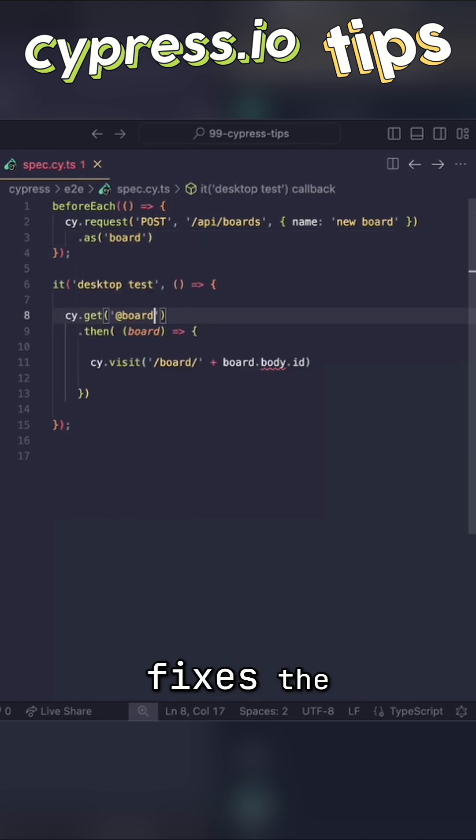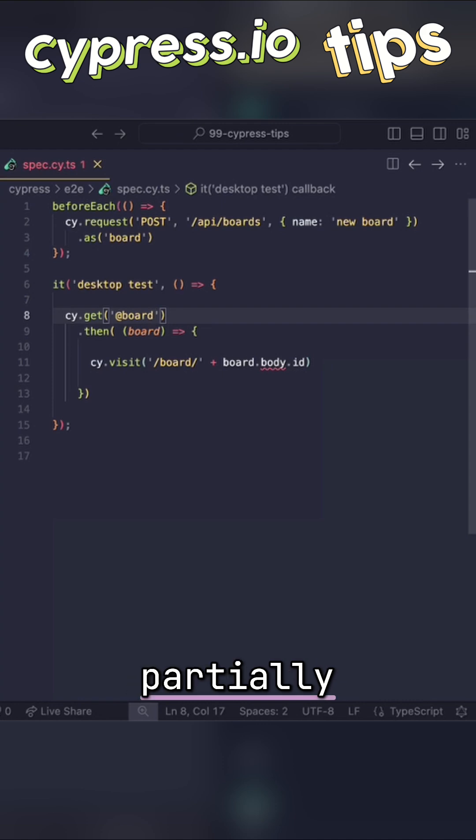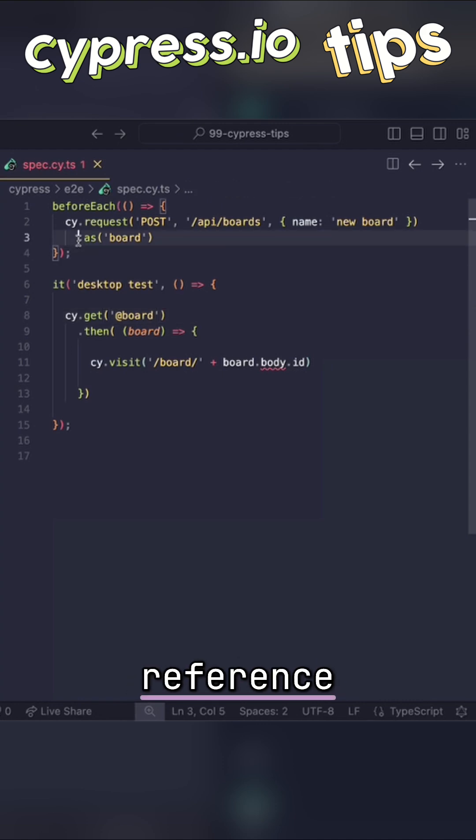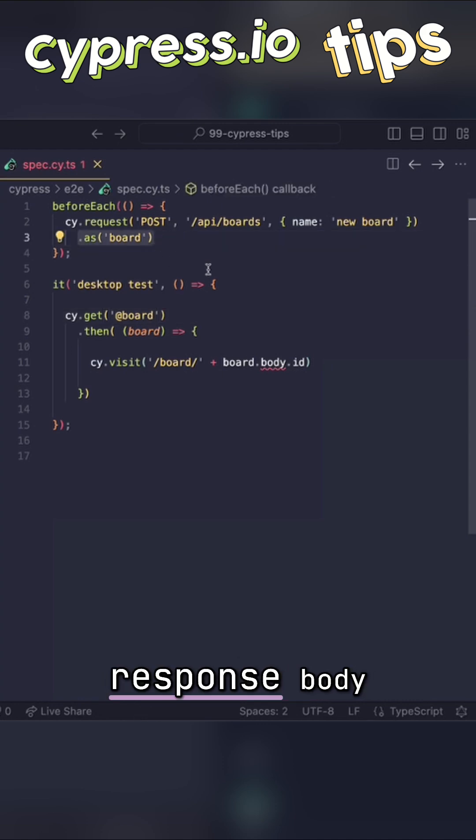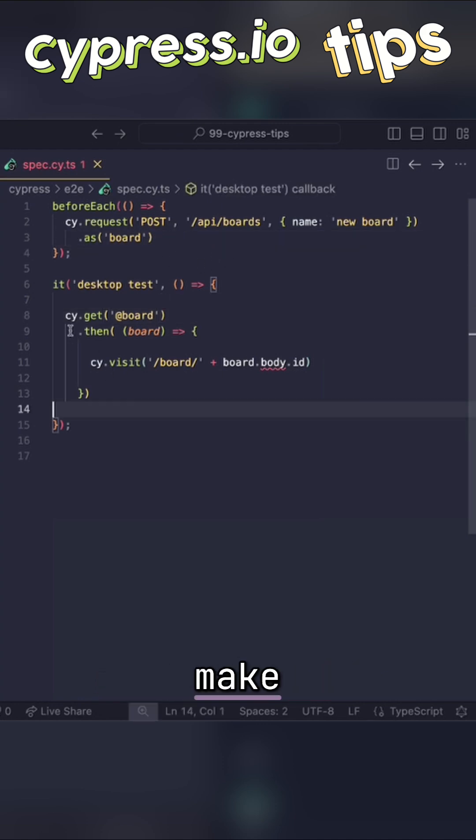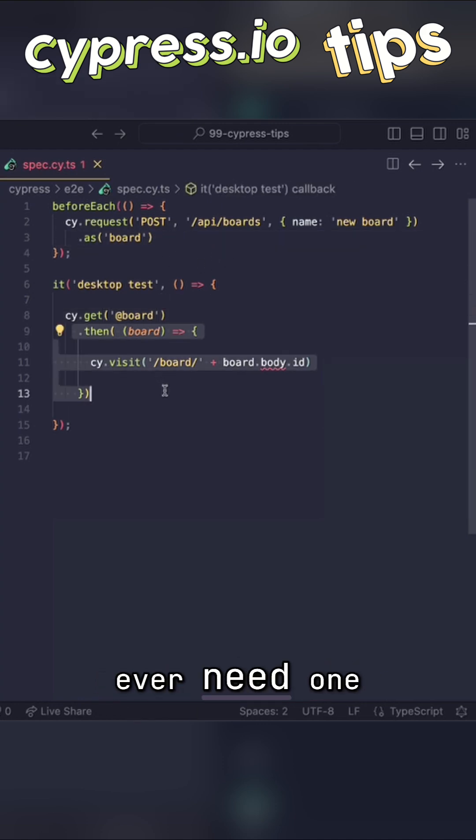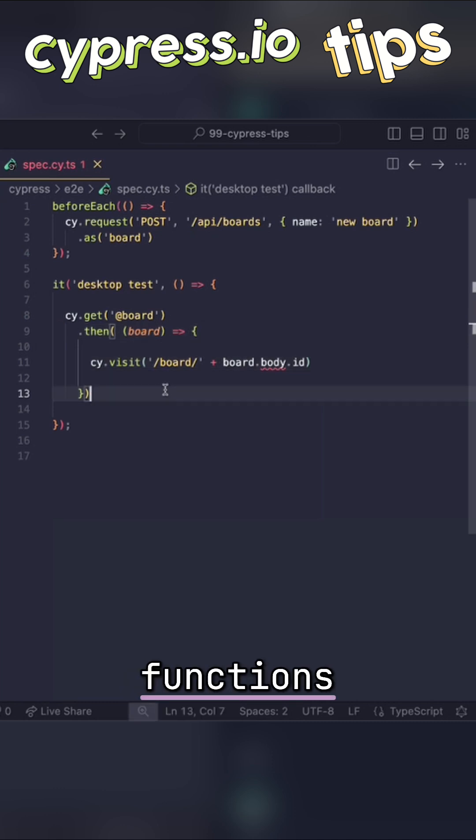This, of course, fixes the problem with nesting only partially. We can now reference the board response body through the alias and pretty much make sure that we only ever need one level of then functions.